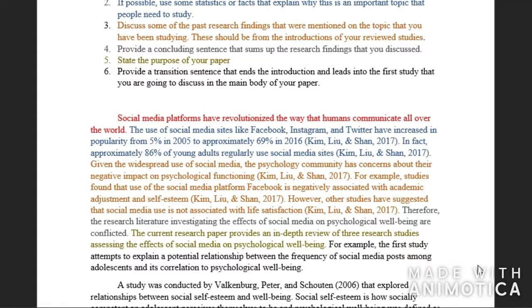Introduce the topic, state why it's important, briefly discuss the past research findings, provide a concluding sentence to the past findings, state the purpose of your paper, and then provide a transition sentence.